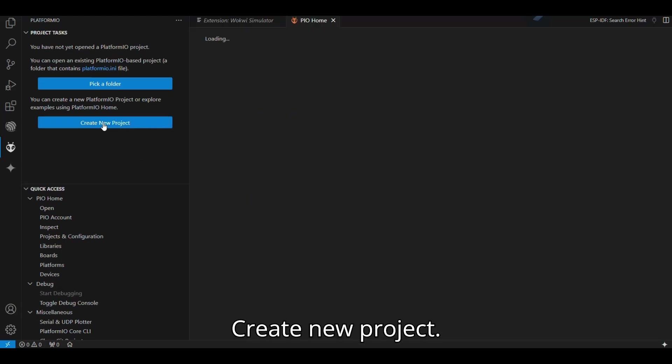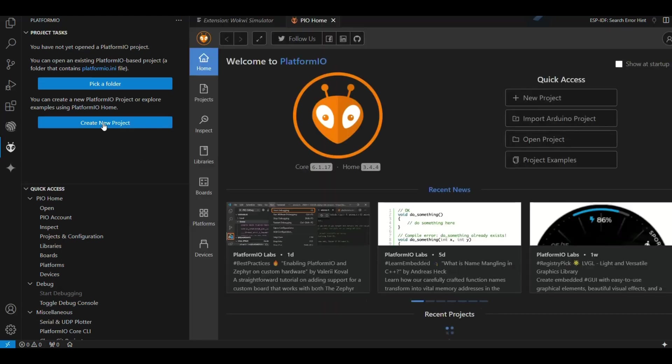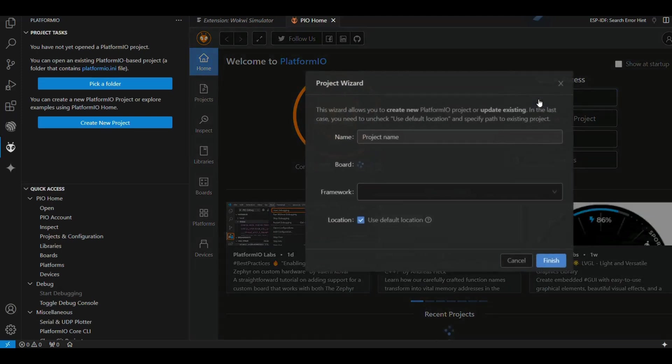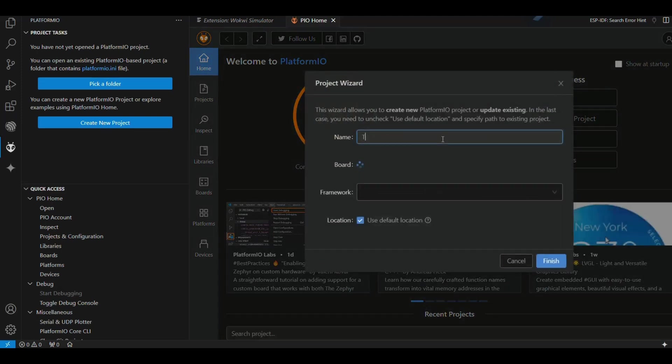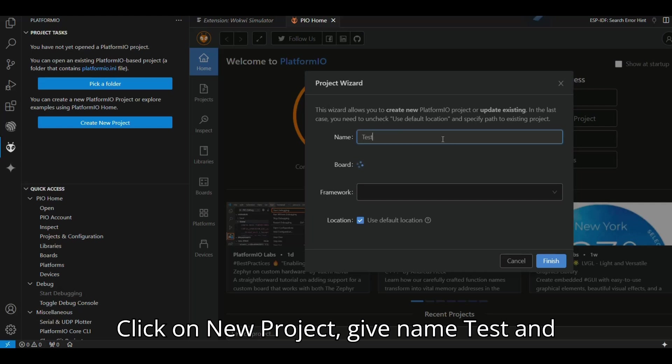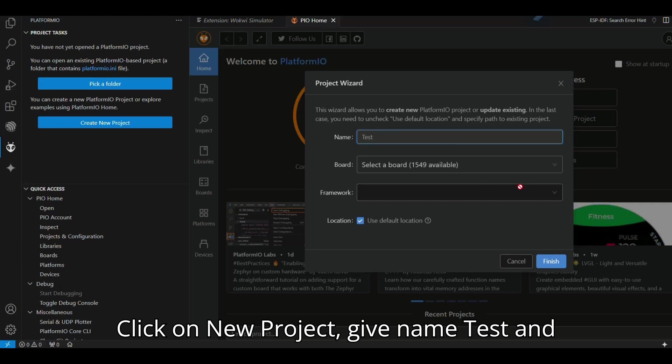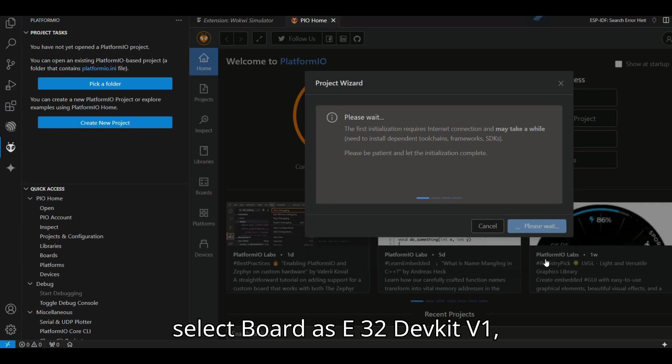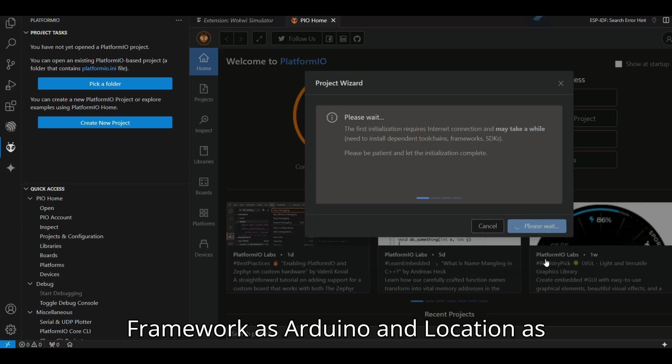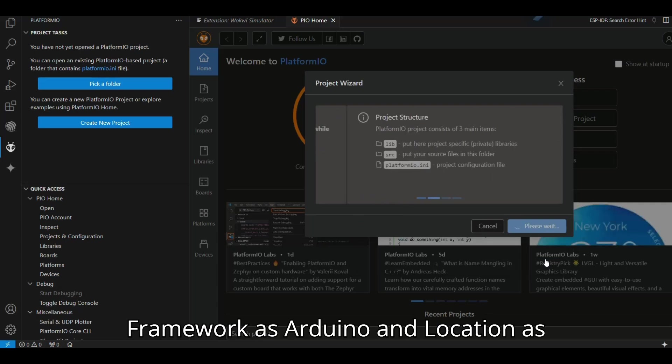Create new project. Click on New Project. Give name test and select Board as ESP32 DevKit V1, Framework as Arduino, and Location as Default.